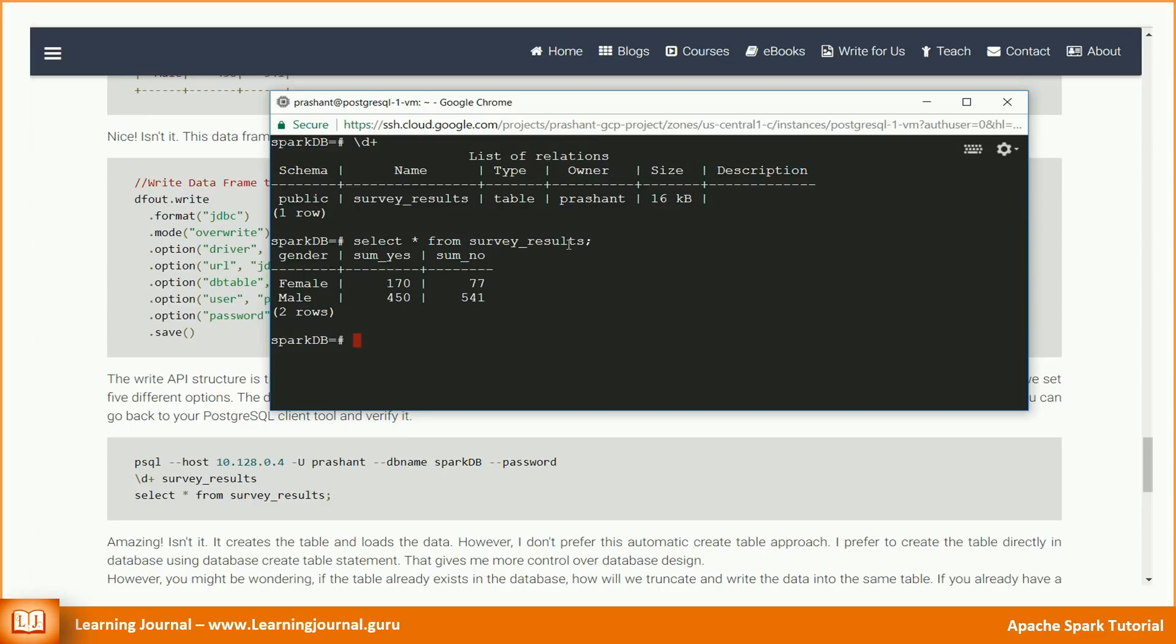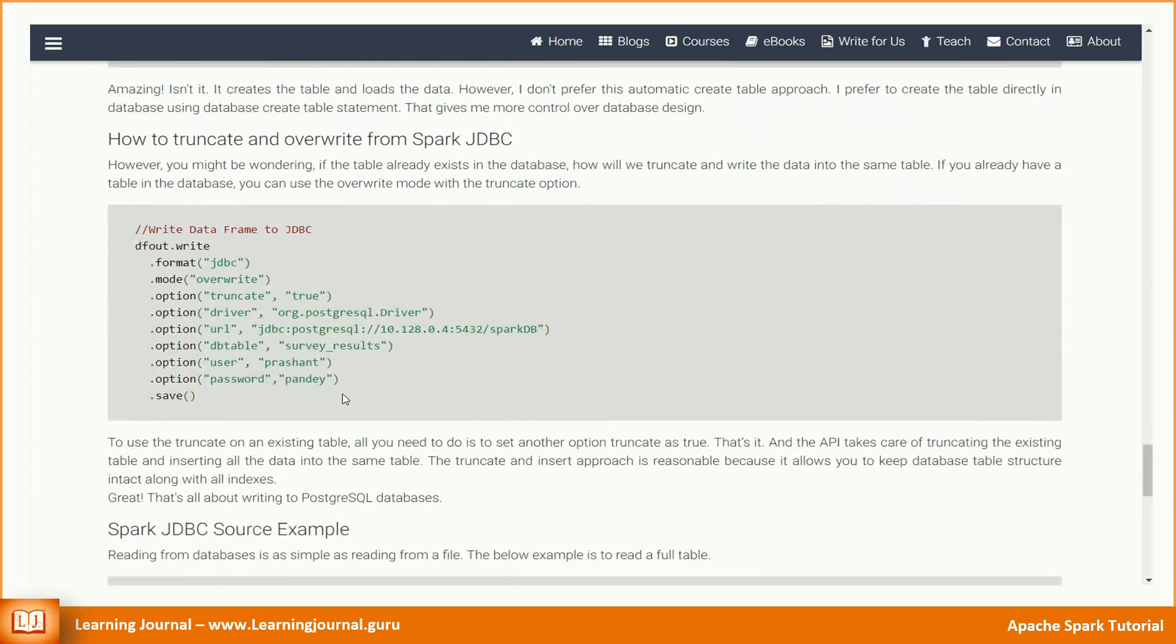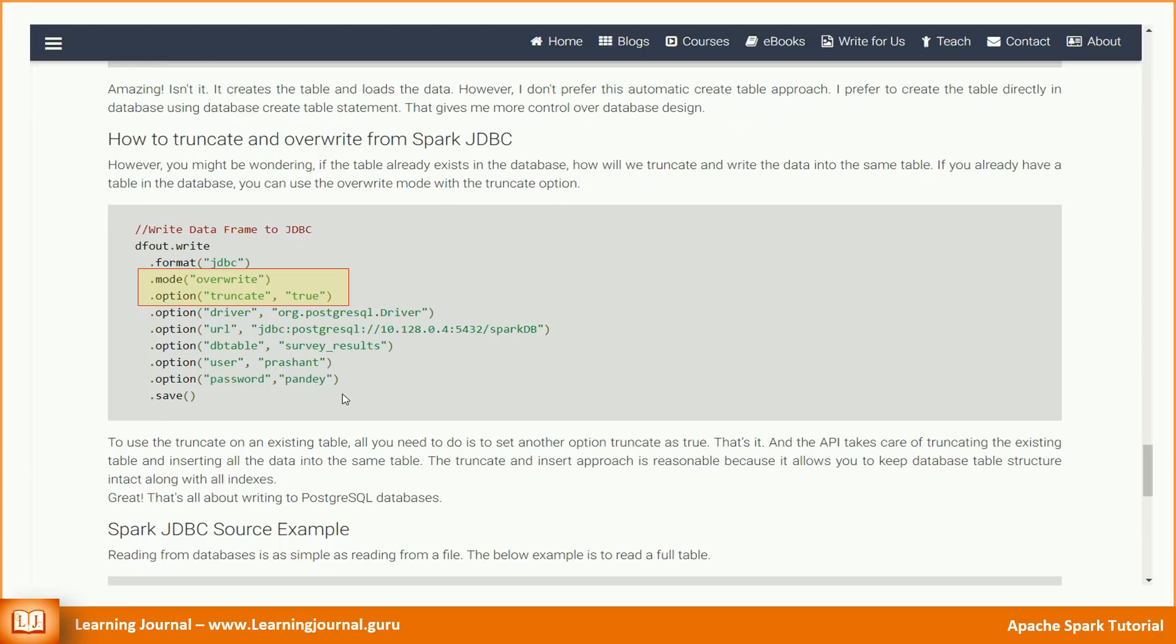However, you might be wondering if the table already exists in the database, how will we truncate and write the data into the same table? If you already have a table in the database, you can use the overwrite mode with the truncate option. To use the truncate on an existing table, all you need to do is set another option, truncate as true. That's it. And the API takes care of truncating the existing table and inserting all the data into the same table. Truncate and insert approach is reasonable because it allows you to keep database table structure intact along with all indexes. Great!